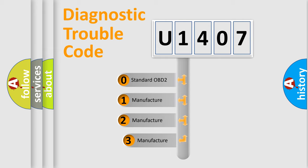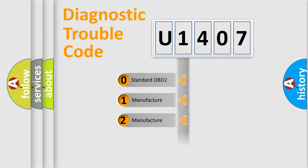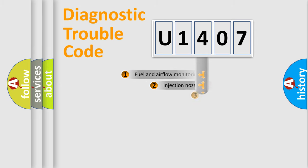If the second character is expressed as zero, it is a standardized error. In the case of numbers 1, 2, or 3, it is a more manufacturer-specific expression of a car-specific error.